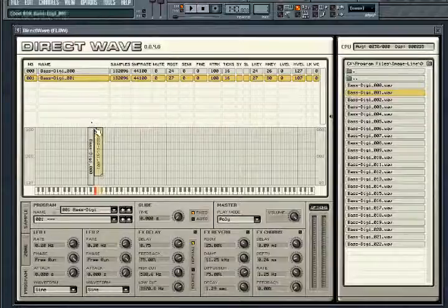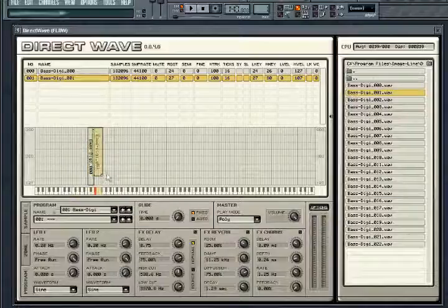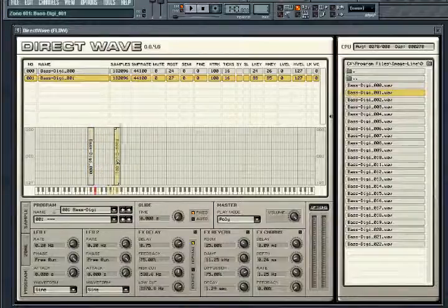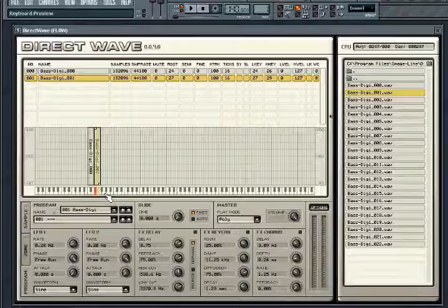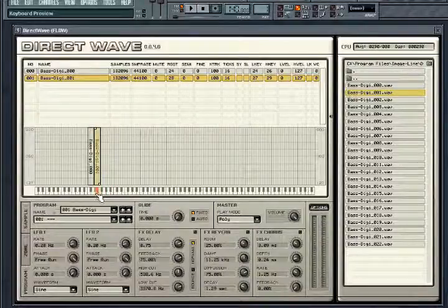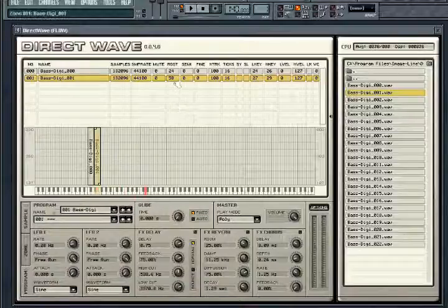Otherwise, adjust the zone range and velocity split using the sample control points at the top and bottom of the active sample zone box. The box itself can be placed on different pitches by dragging and dropping. Each zone has a root key associated with it, which is indicated by the red key on the keyboard. You can change the root key by right clicking on another note on the keyboard. Changes you make here will be reflected in the sample list columns above.